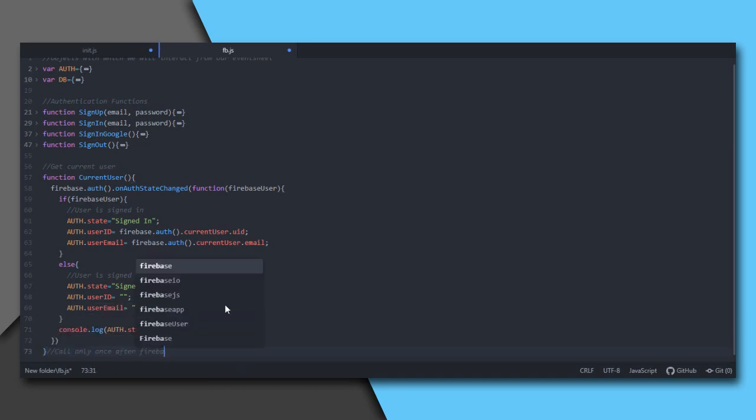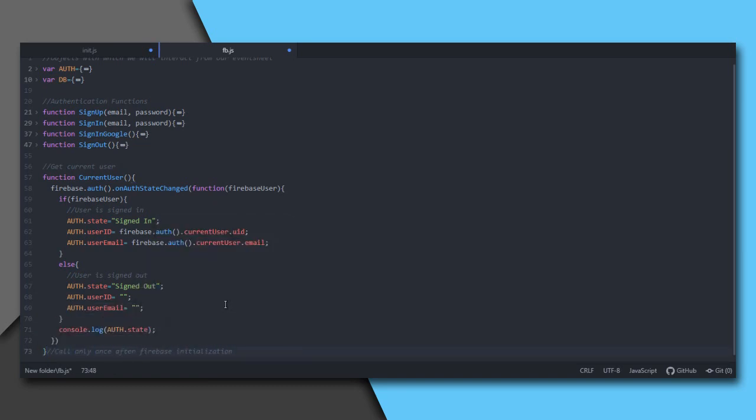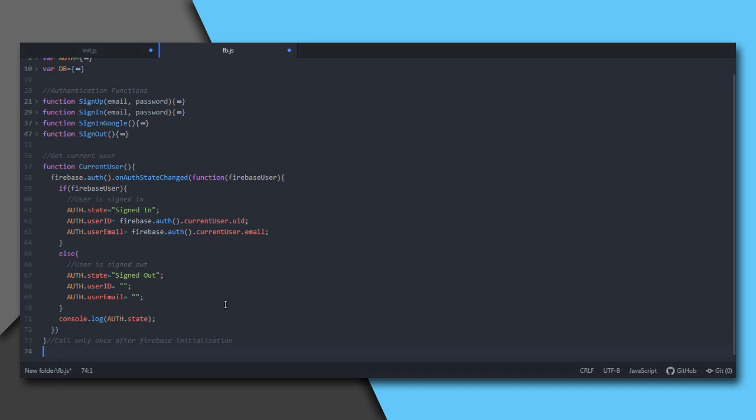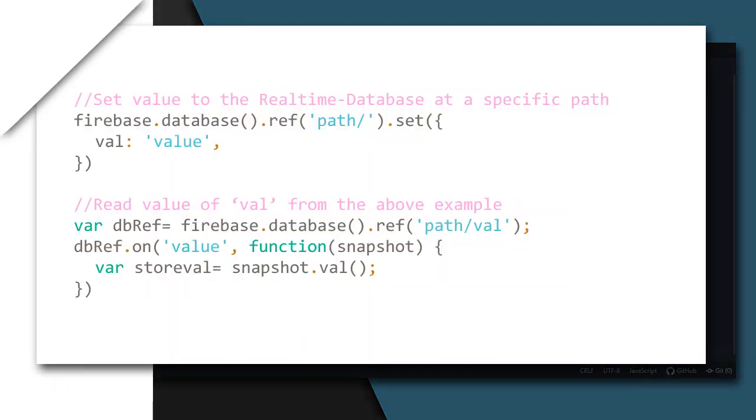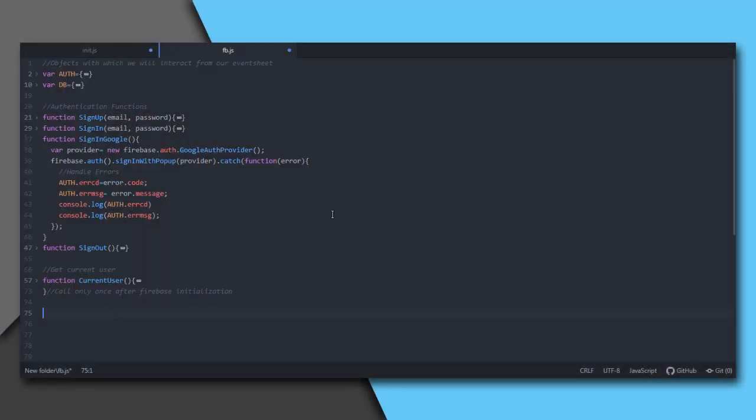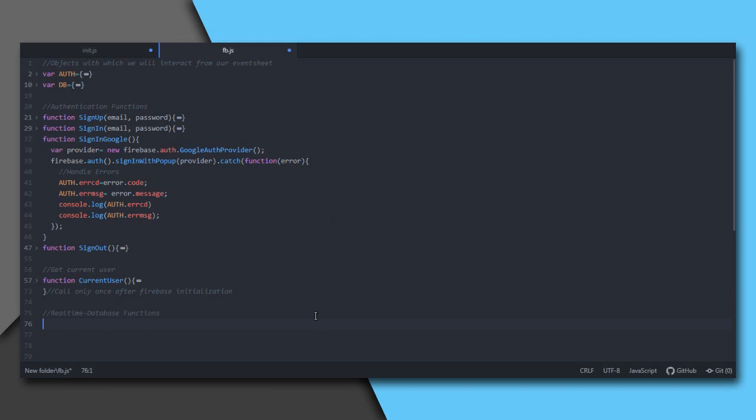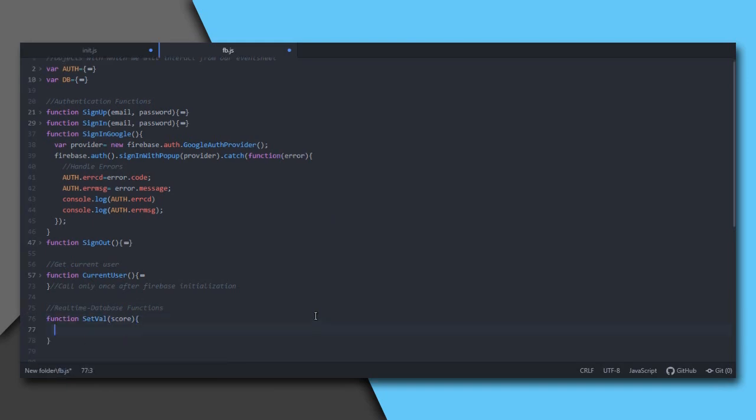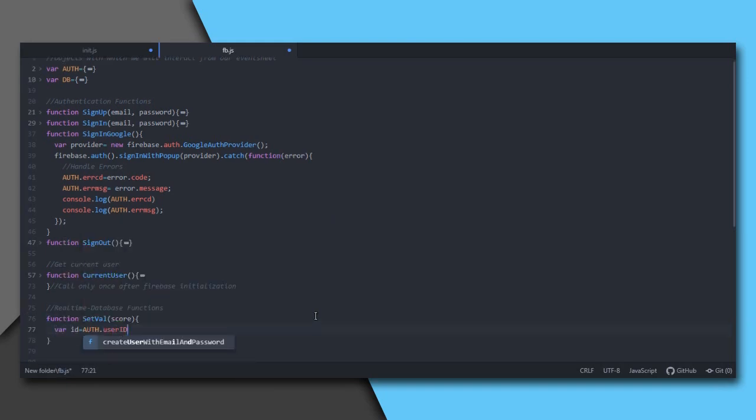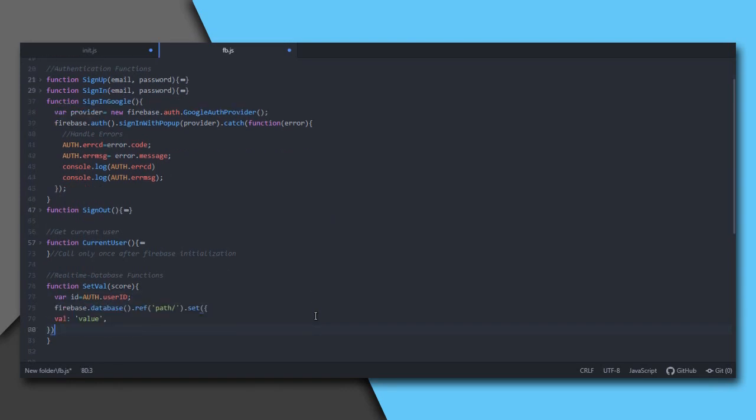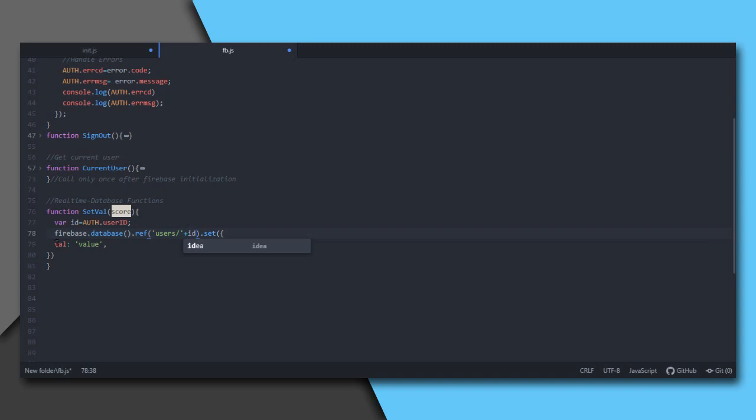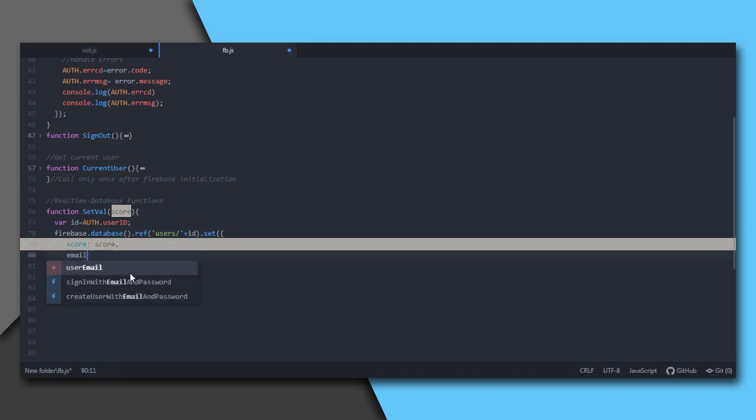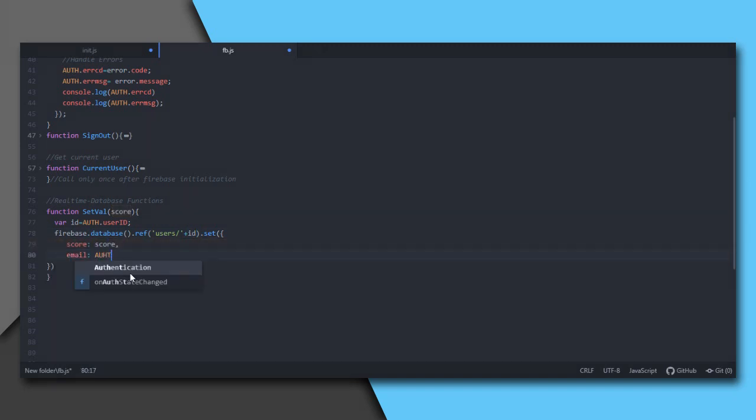Now we move on to Firebase real-time database. This is how we set values at a specific path in database. The ref function specifies this location. I want to set the current user score at user/uid/score. So I am assigning auth user id to a new variable id and set the address location as user/ plus id. Then set this path value score at node score and user's email at node email.